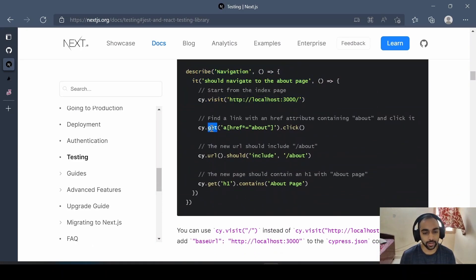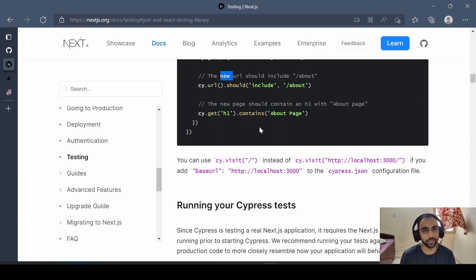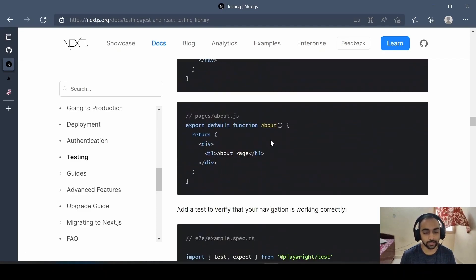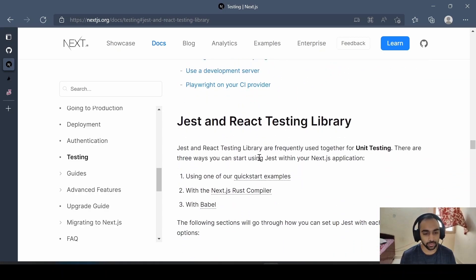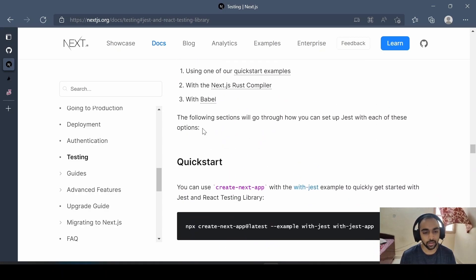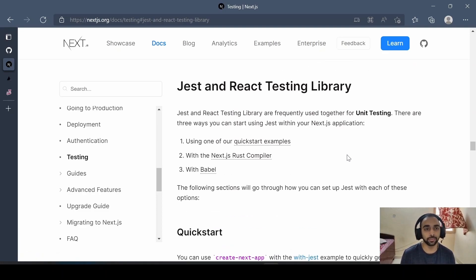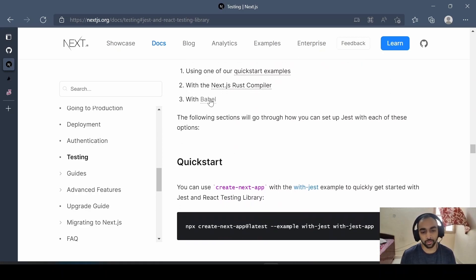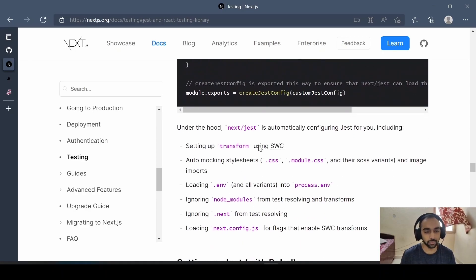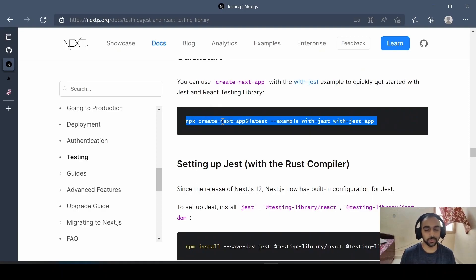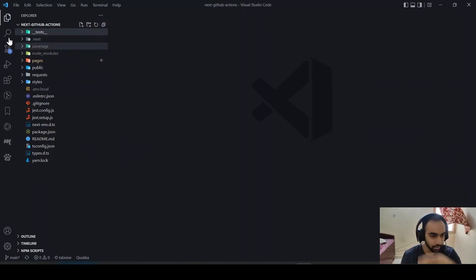You can see in the docs the examples of how to use Cypress — the URL, syntax, and everything. We won't go too deep since we're more focused on GitHub Actions. Scrolling down, we have the Just testing library. You can find guides for using it with the Rust compiler — newer versions of Next.js use the Rust compiler behind the scenes for better developer experience, fast reloading, and more. If you're using Babel, they also provide instructions. I copied a template and used it as-is.